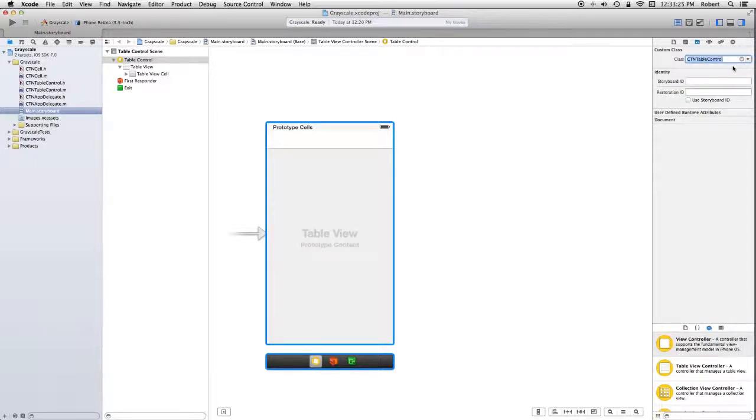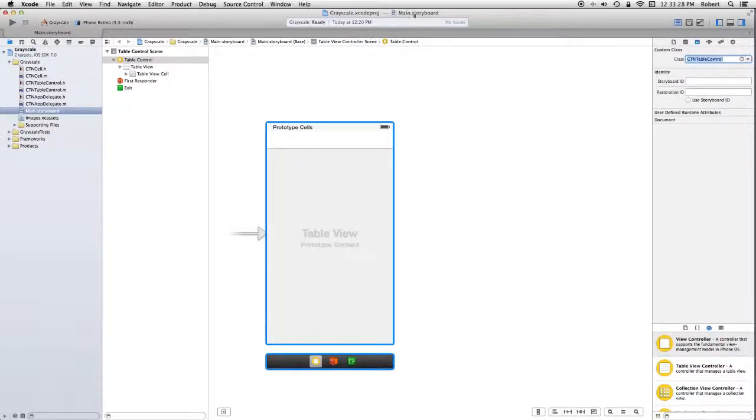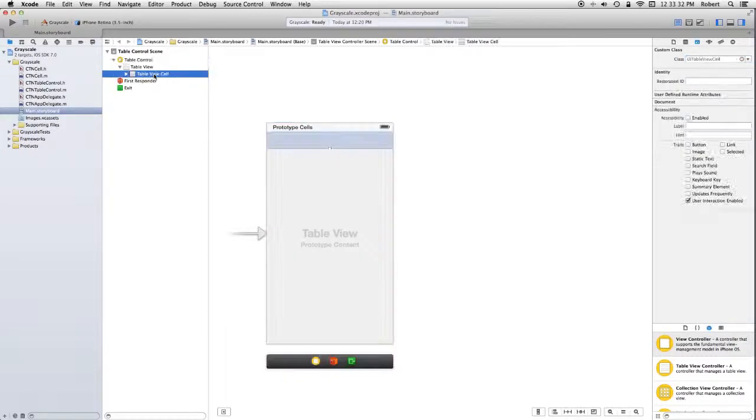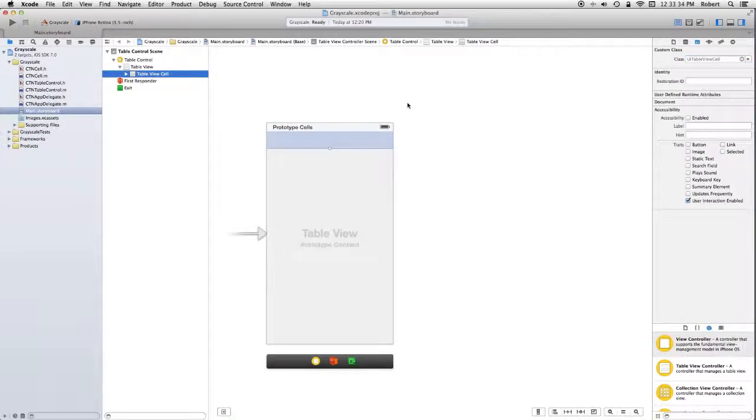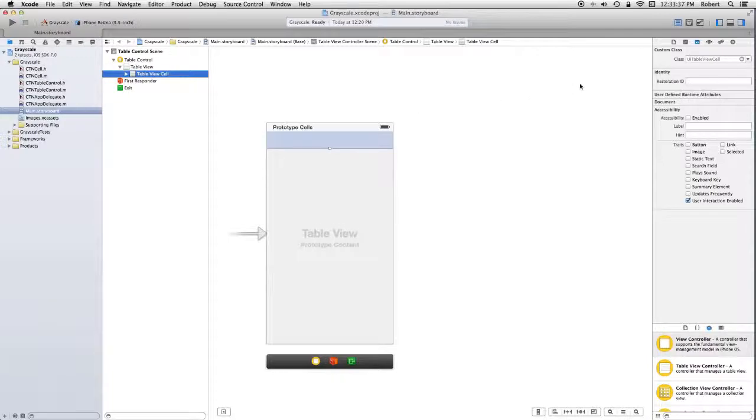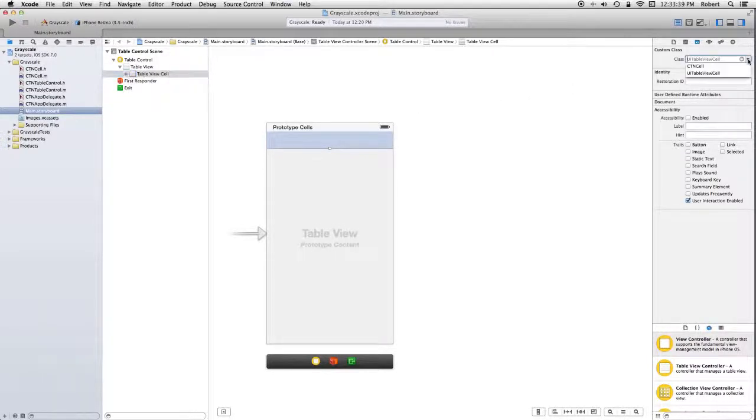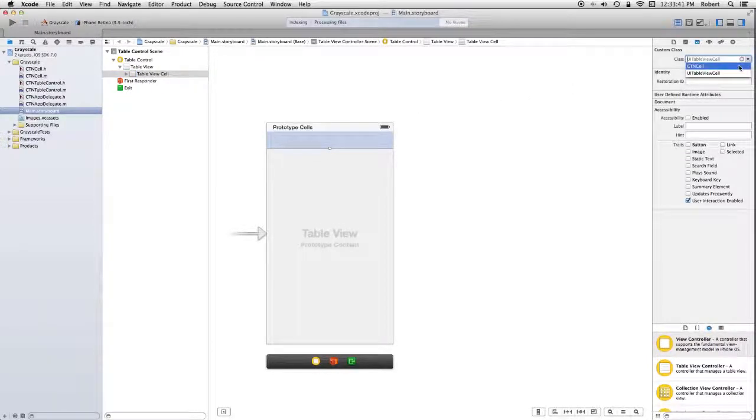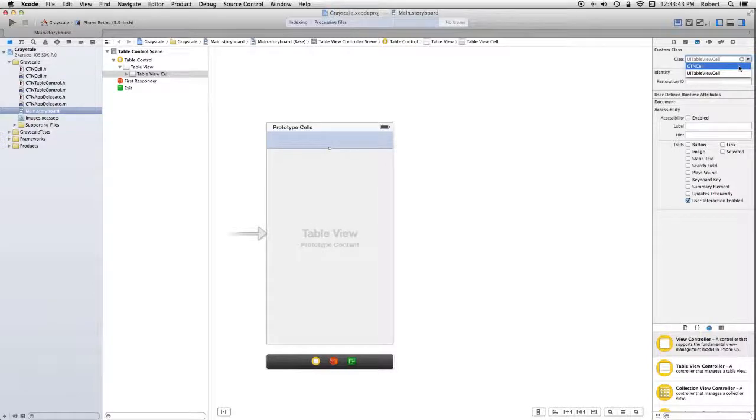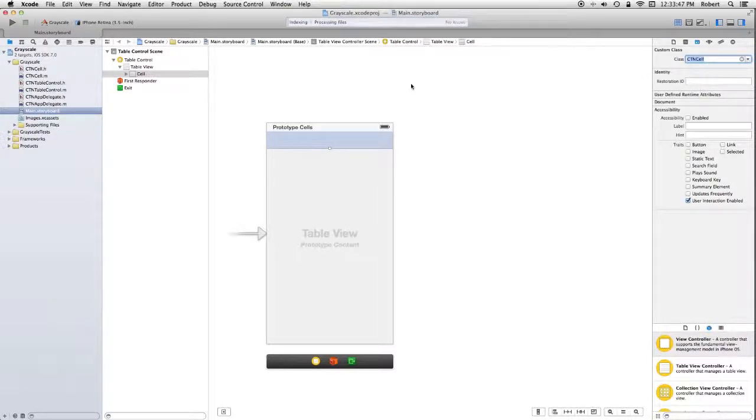Now, I want to select the cell that we were just talking about. Do that from the outline. And I want to make that a CTN cell. So now the objects in my storyboard are now of the proper type.